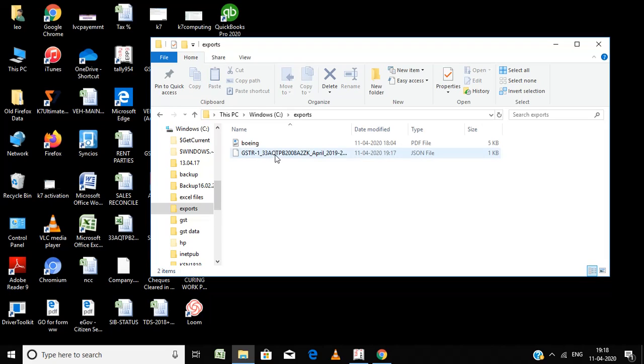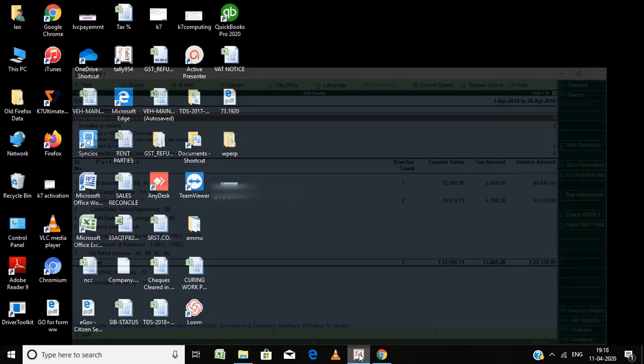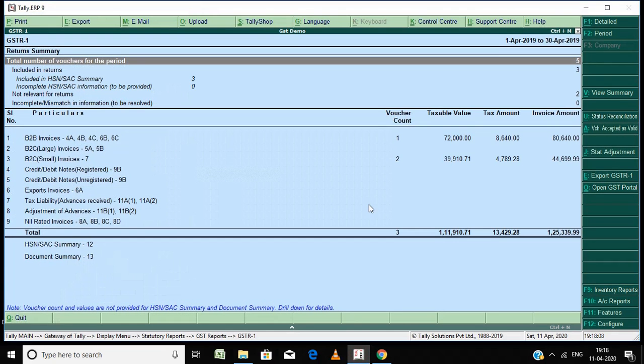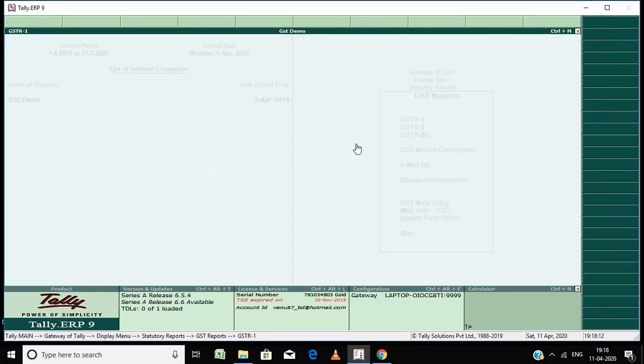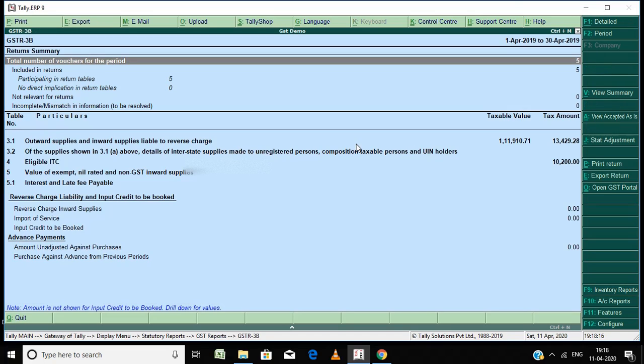Similarly, I am going to export GSTR3B. Press Escape to go back from the screen. GSTR3B, export here.